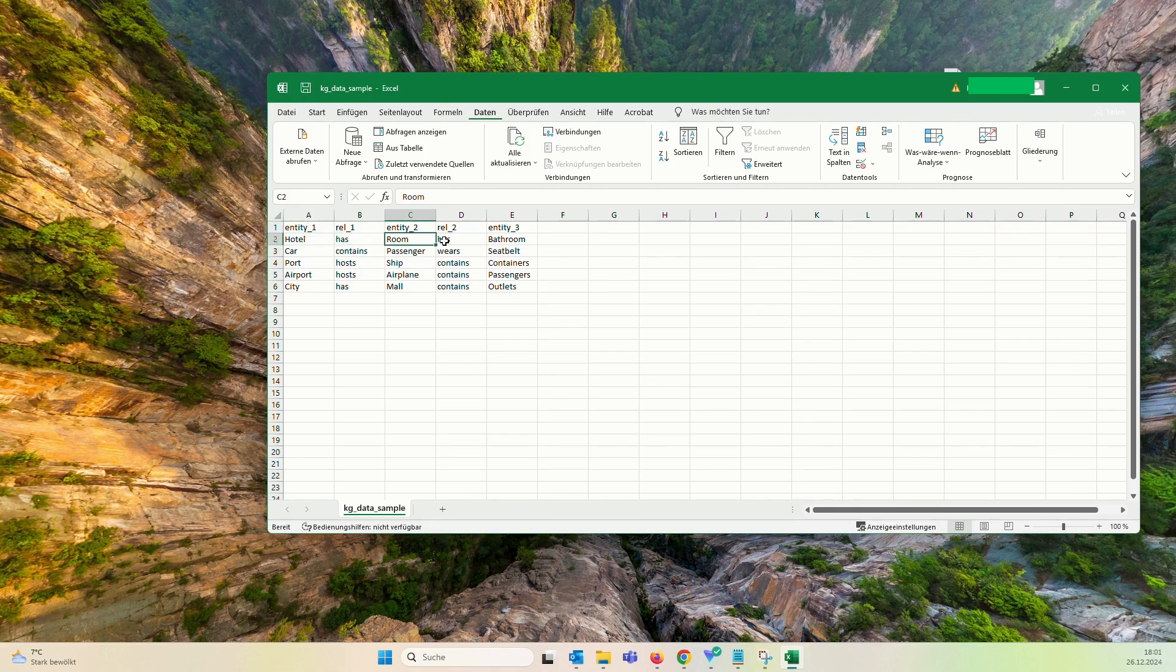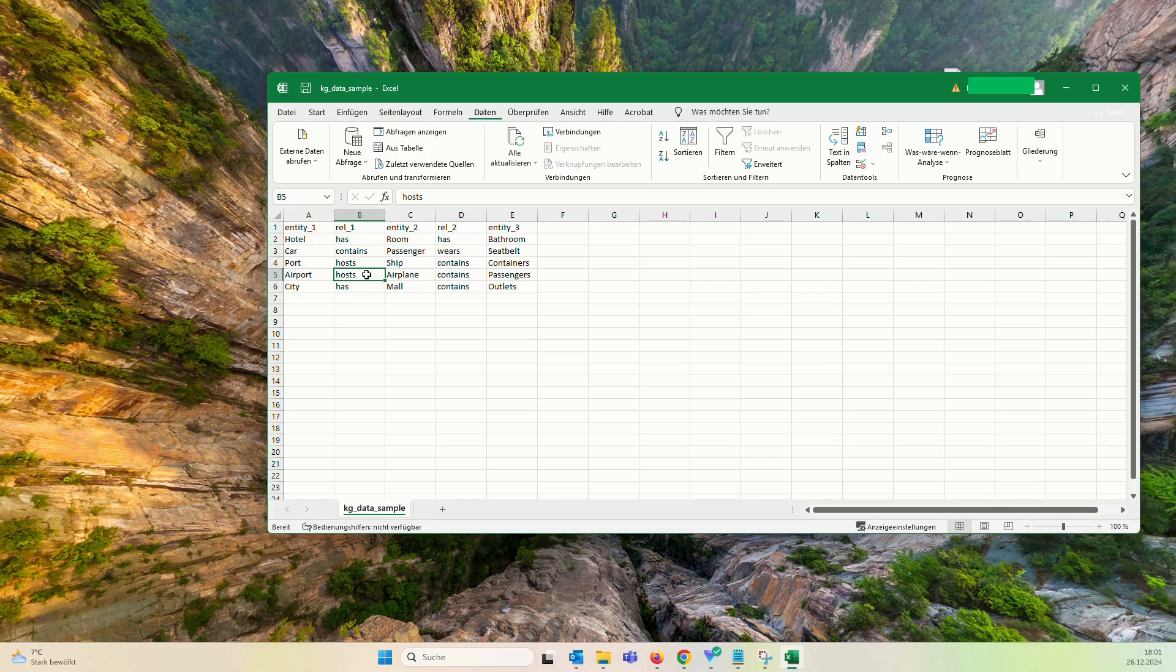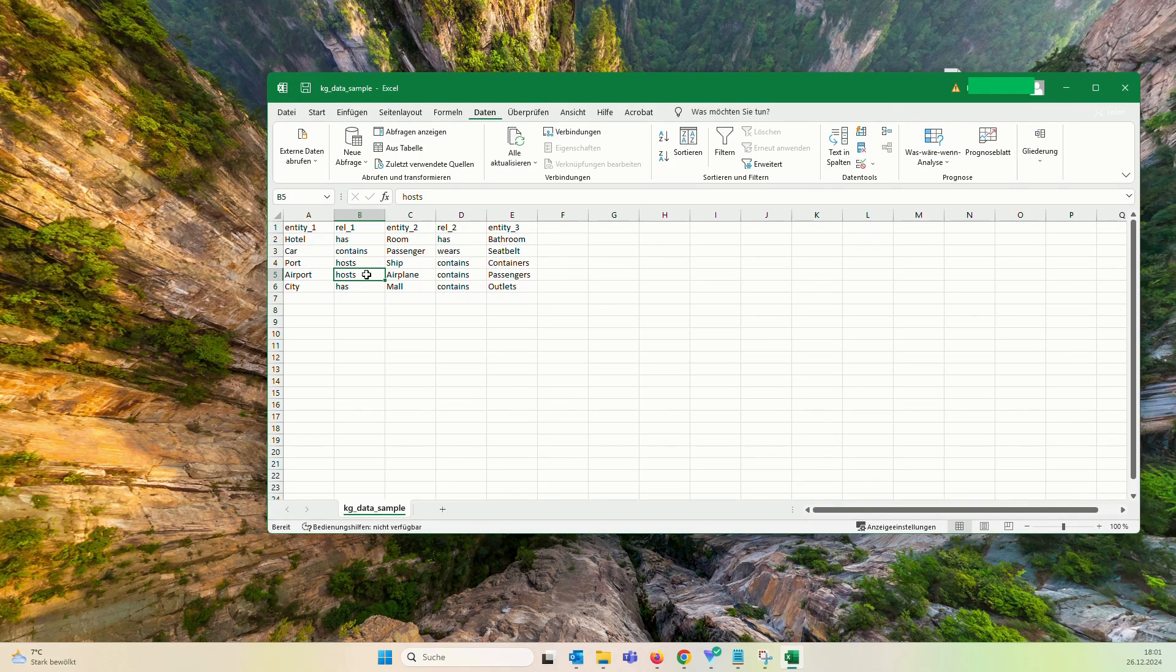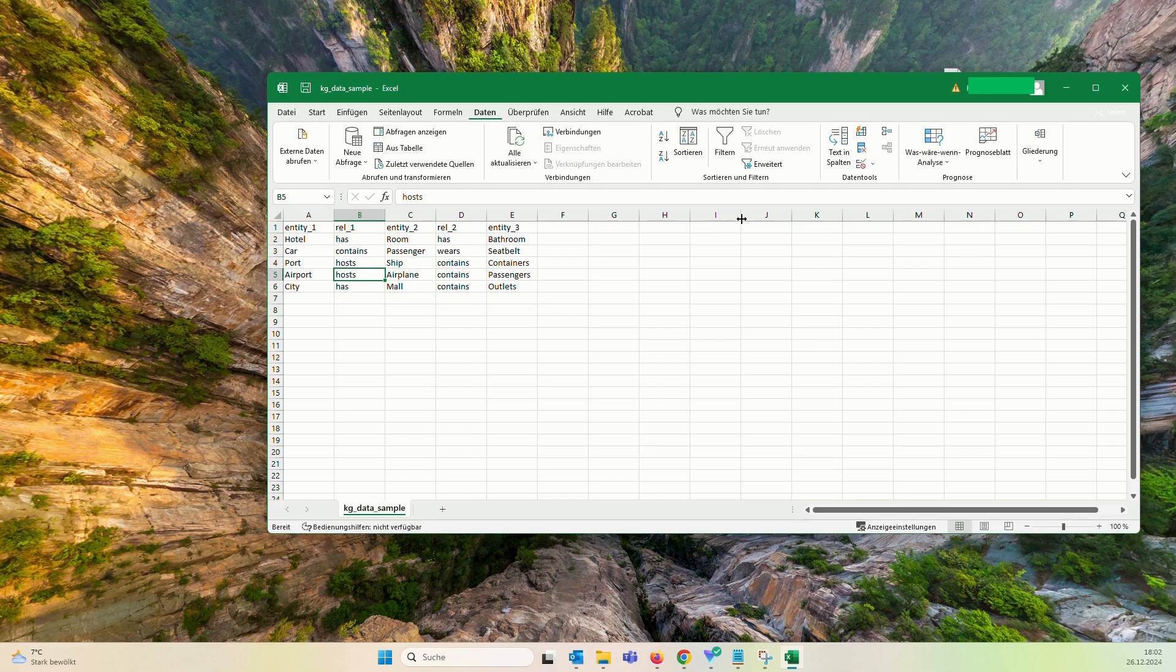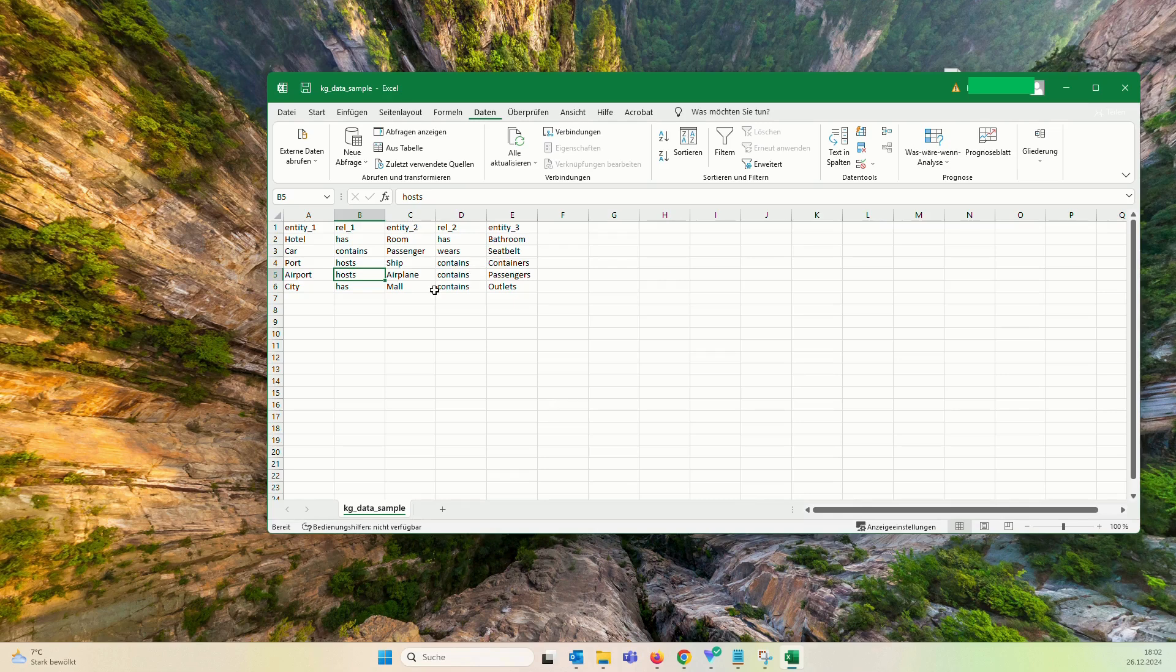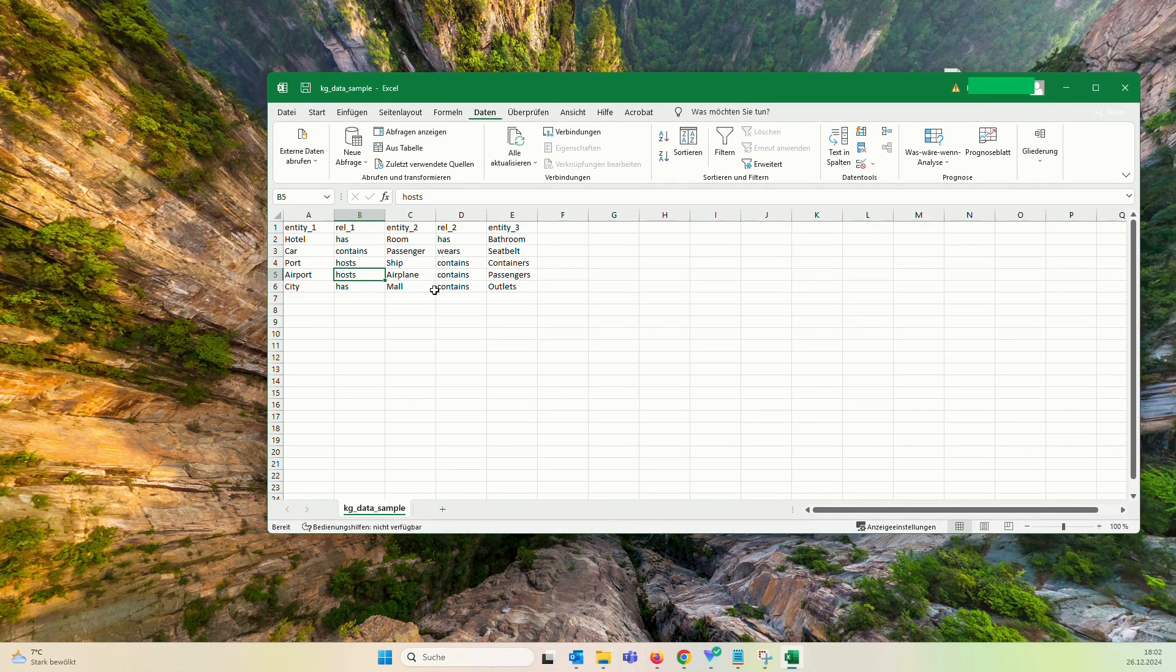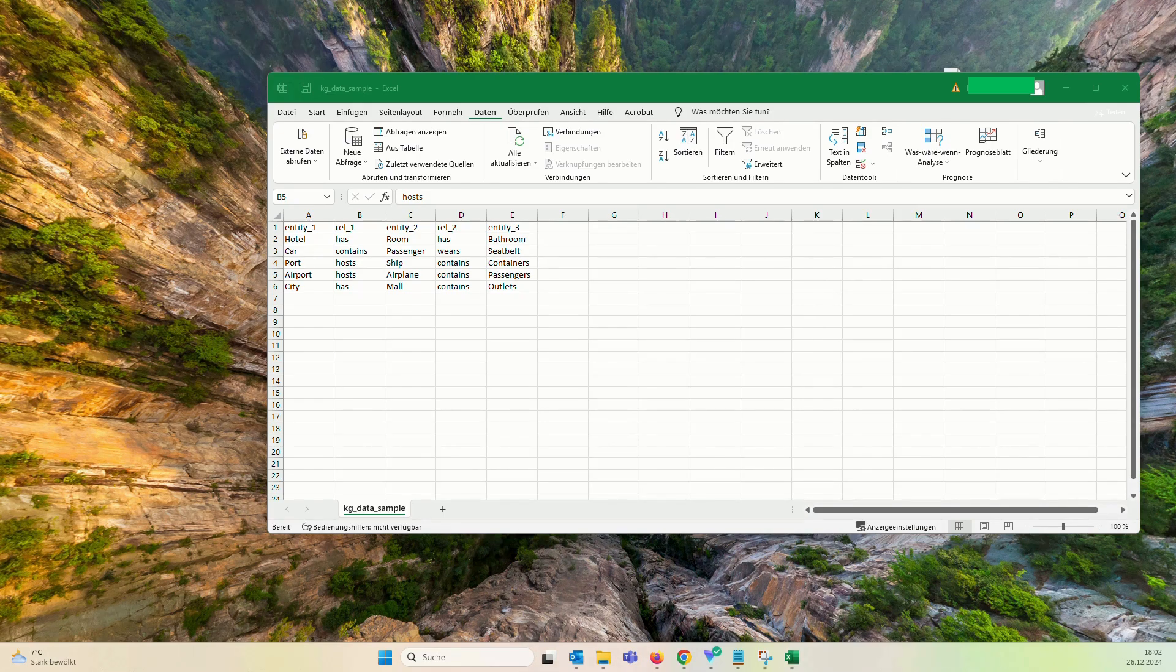Hotel has room, room has bathroom. This is a very basic example and what you want to do is import it into a Neo4j database or instance. For this, you need some Cypher query. The thing is, you will see later on, probably in the middle of the video, what you need to set up to make it happen.